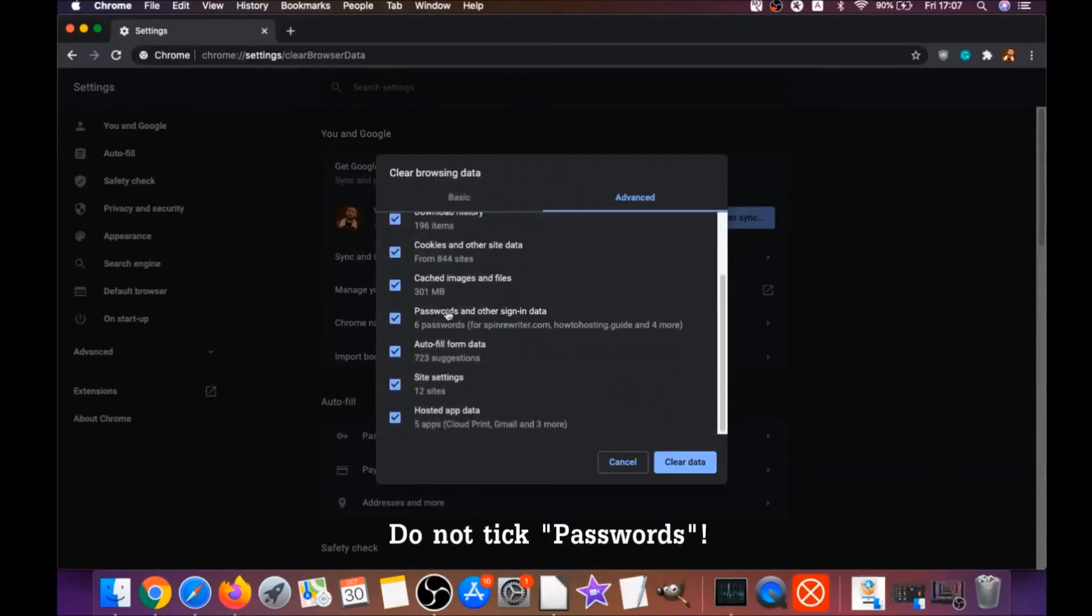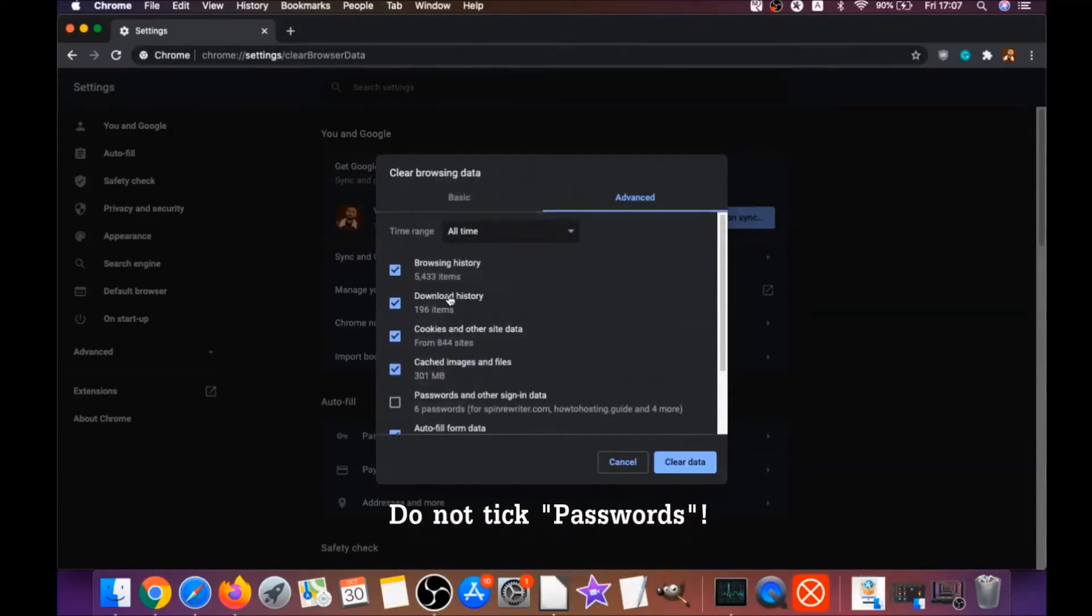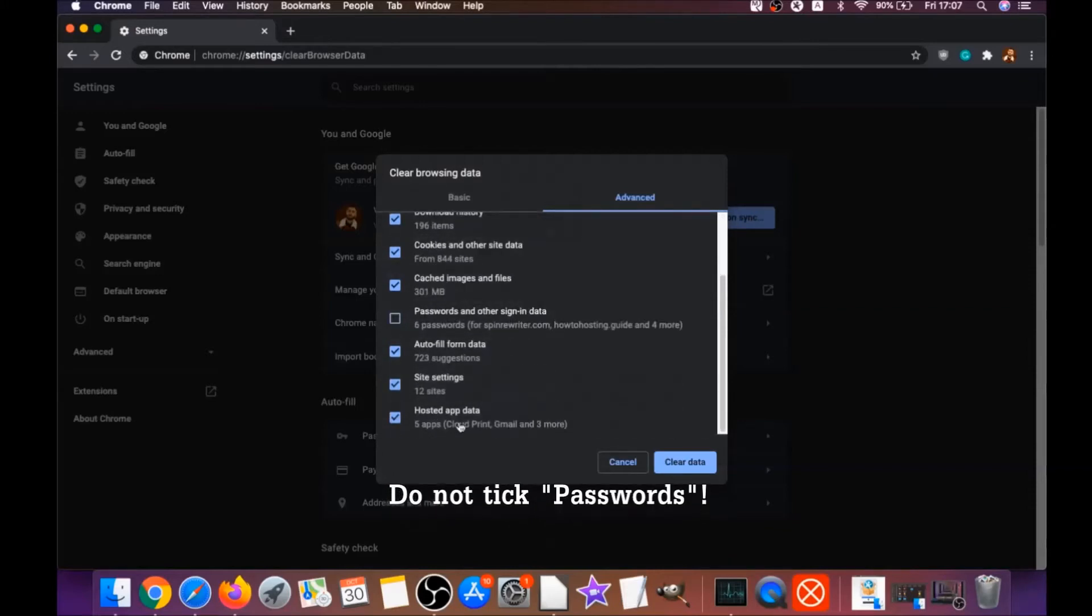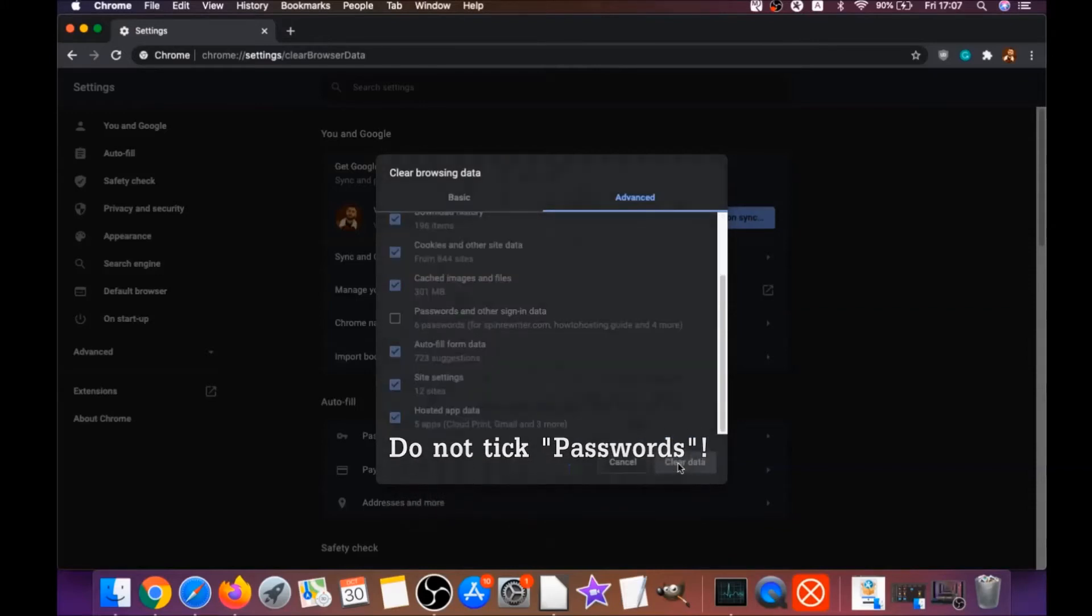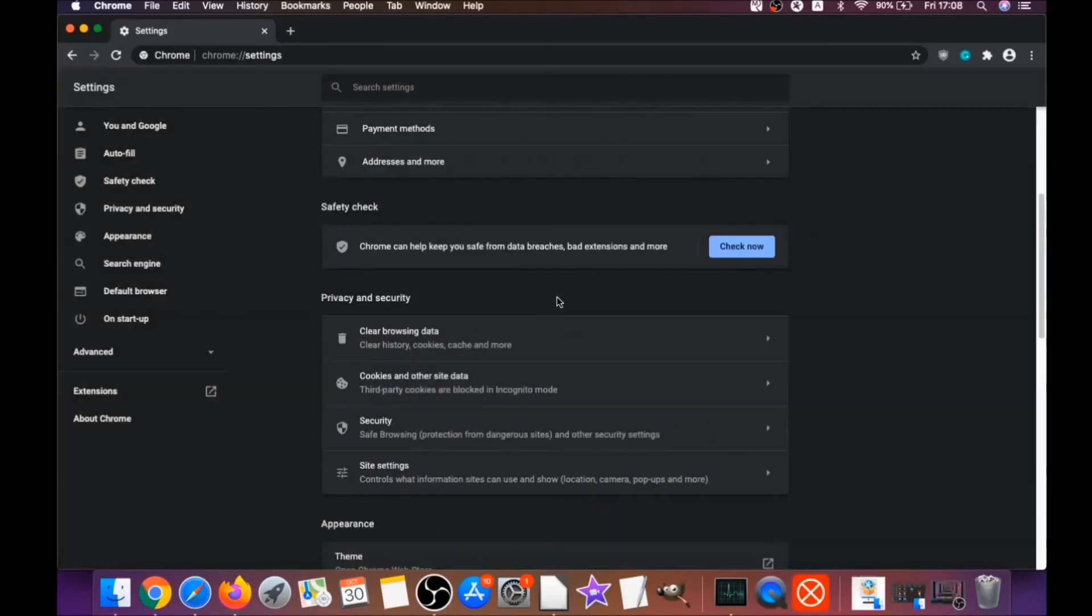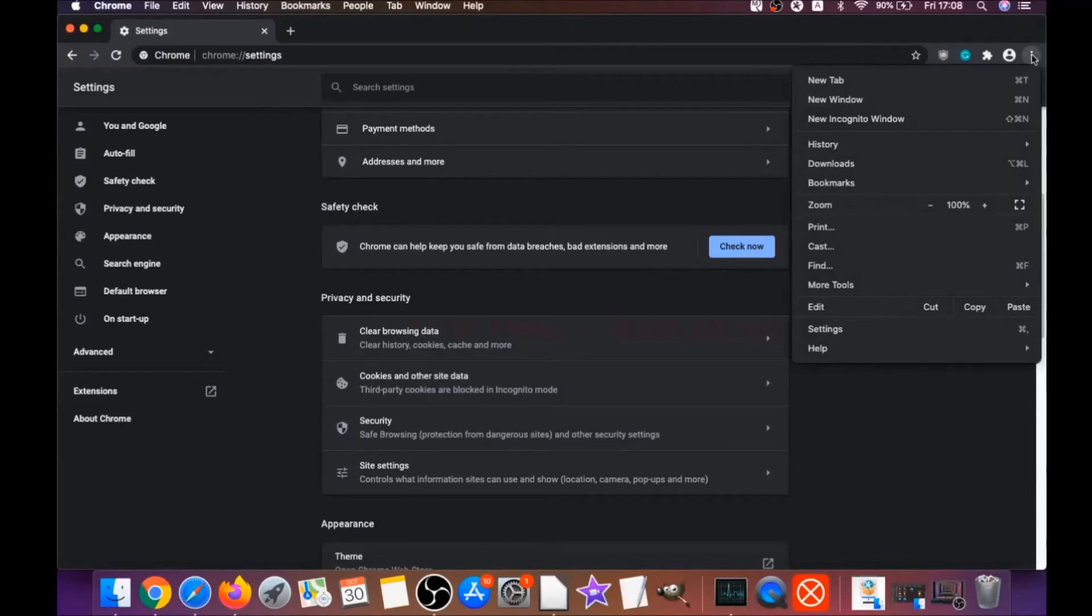You're going to select everything except passwords. Do not tick passwords. Then click on clear data. Basically, that will clear any cookies, any trackers that may be tracking you, any browser hijackers, and so on.